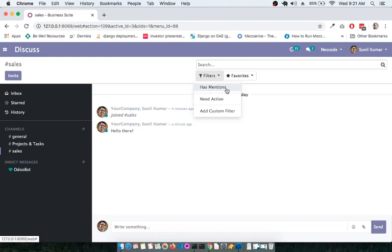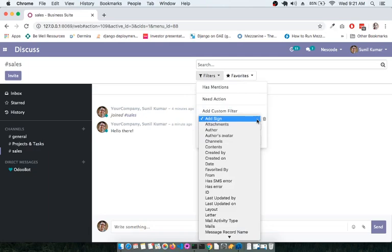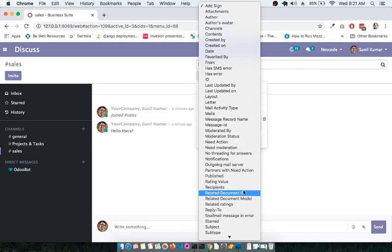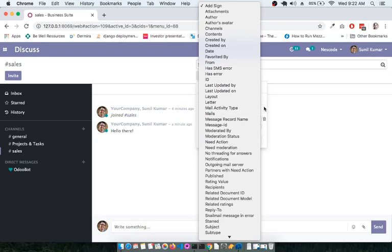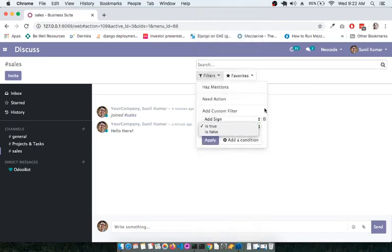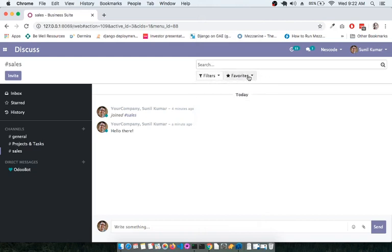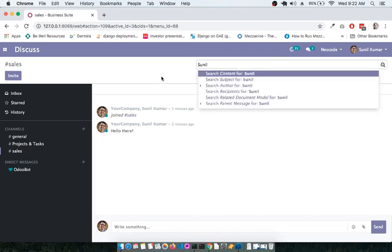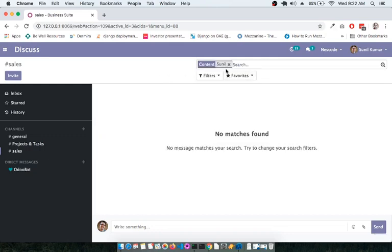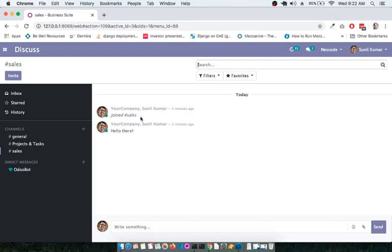Another important feature is message filtering. You can filter messages based on mentions, needed actions, or apply a custom filter. These custom filters are relevant when multiple people are using the Discuss module and you want to search for a specific message. You can also mark a module as a favorite, and you can search for messages by specific users — these are very handy tools.